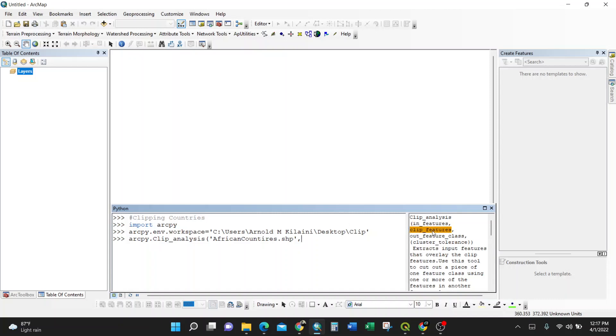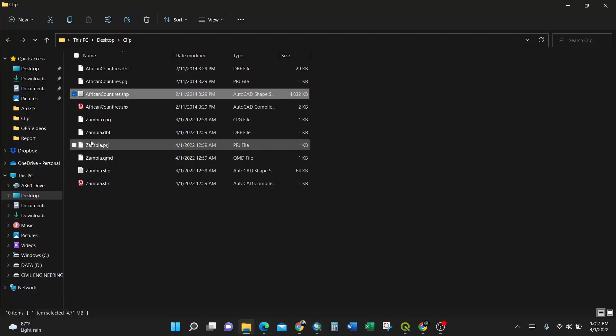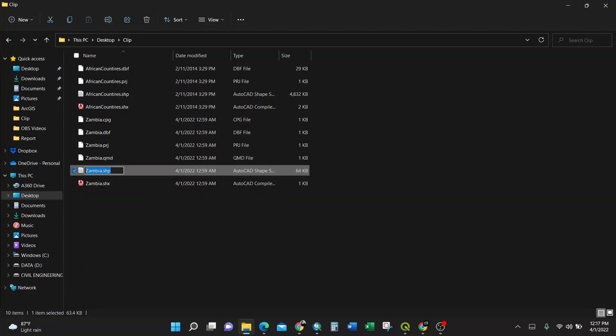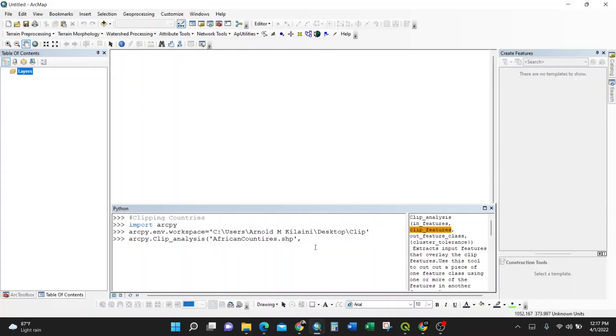I'm going to the second option, which is clip feature. What are the clip features? So I'll go to my folder again. The clip feature is this one, the Zambia shapefile. So I select it and I copy. You need to keep everything as it is. Then I'll put a string. Then inside, I'll put this—this is the clip feature. So the African countries should be clipped all the way to Zambia.